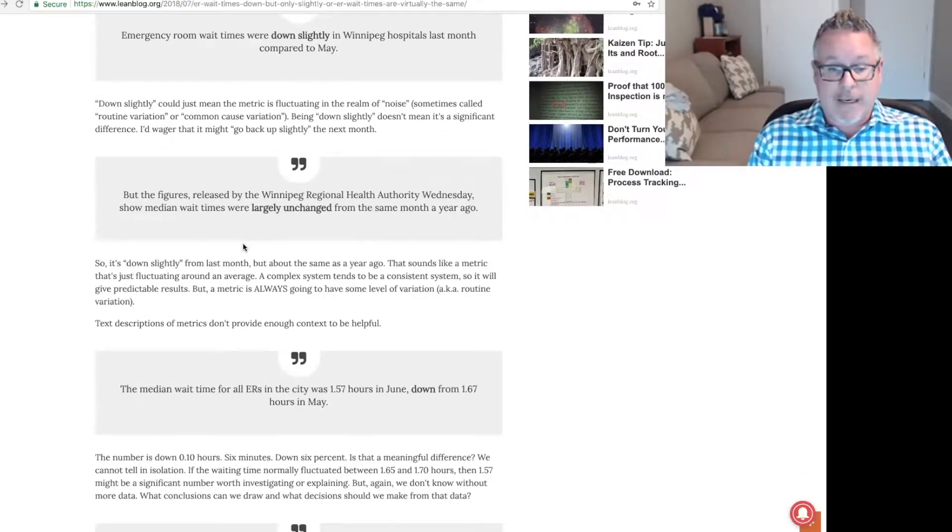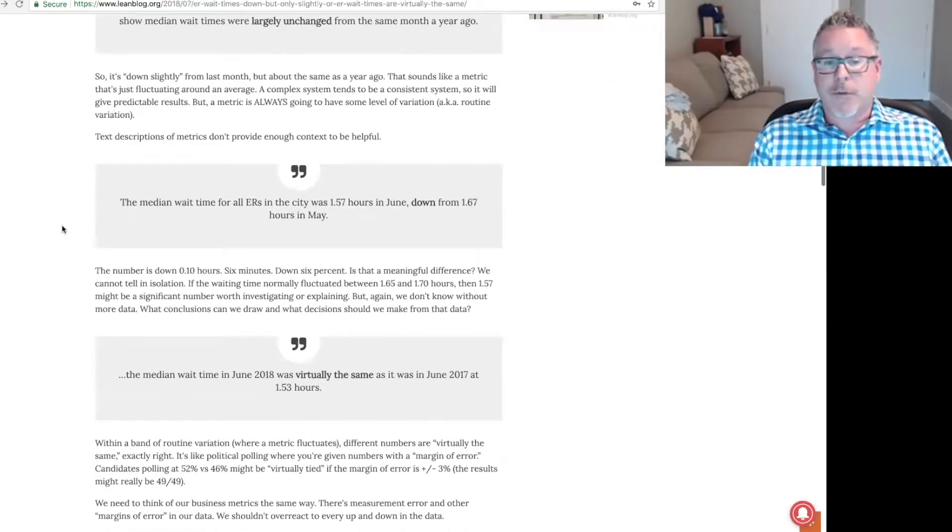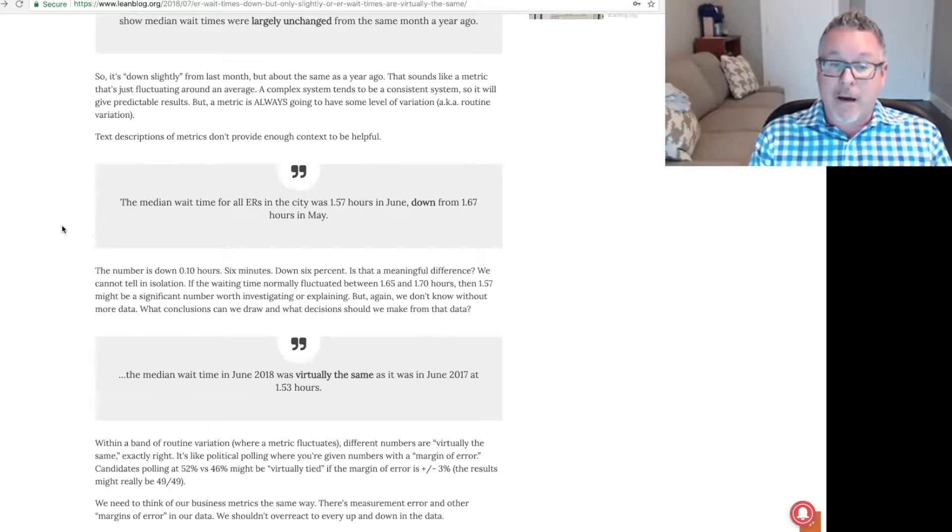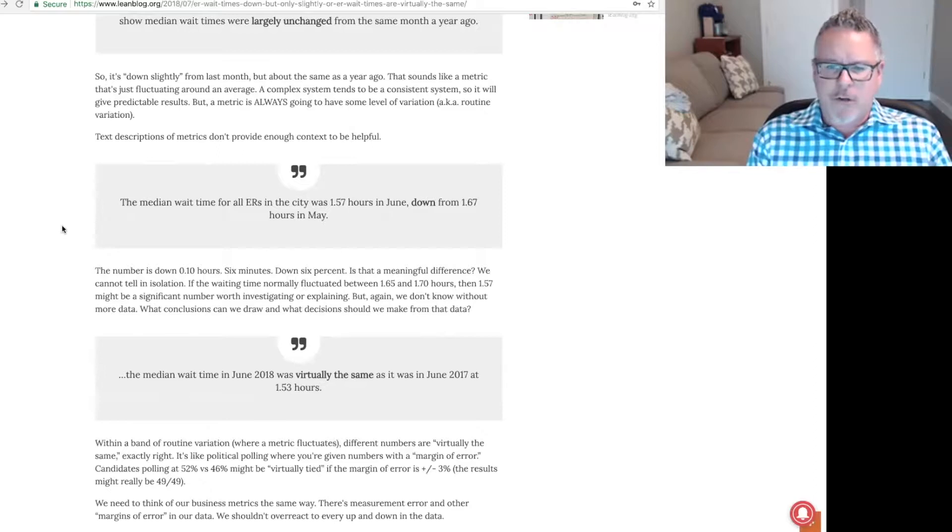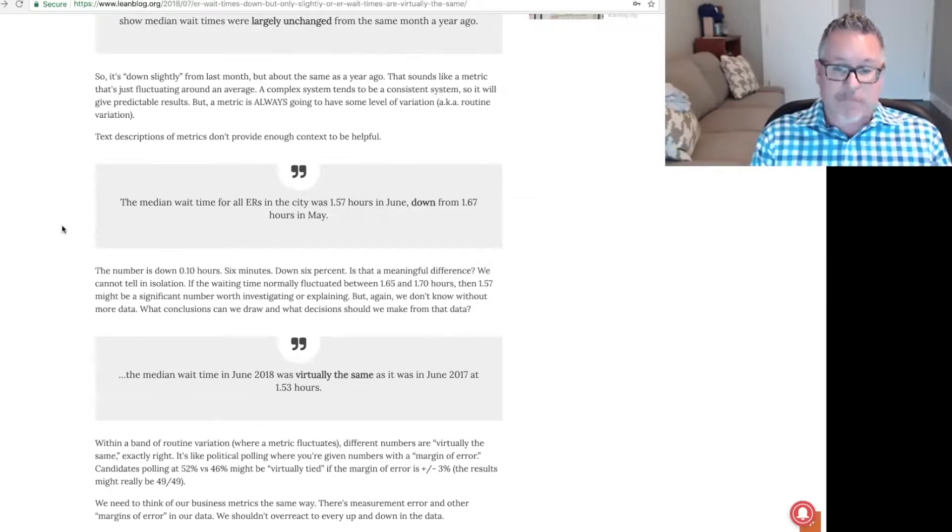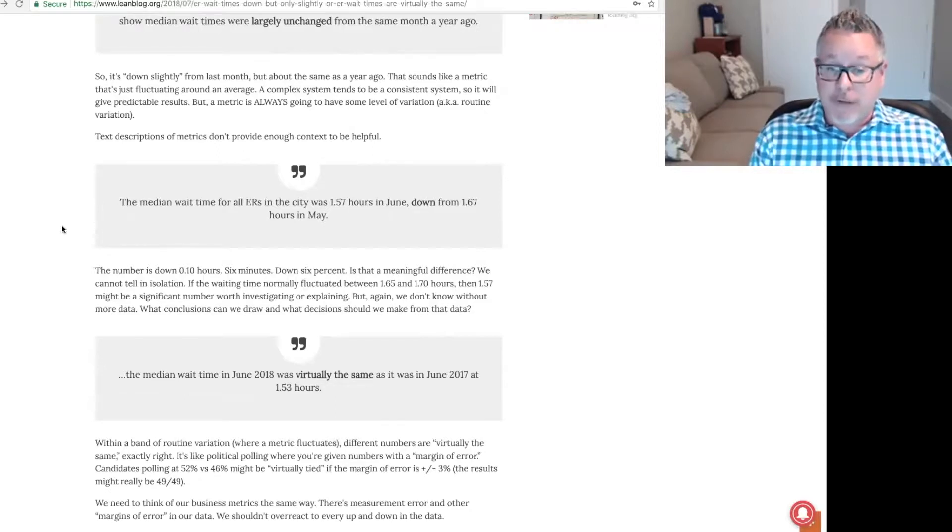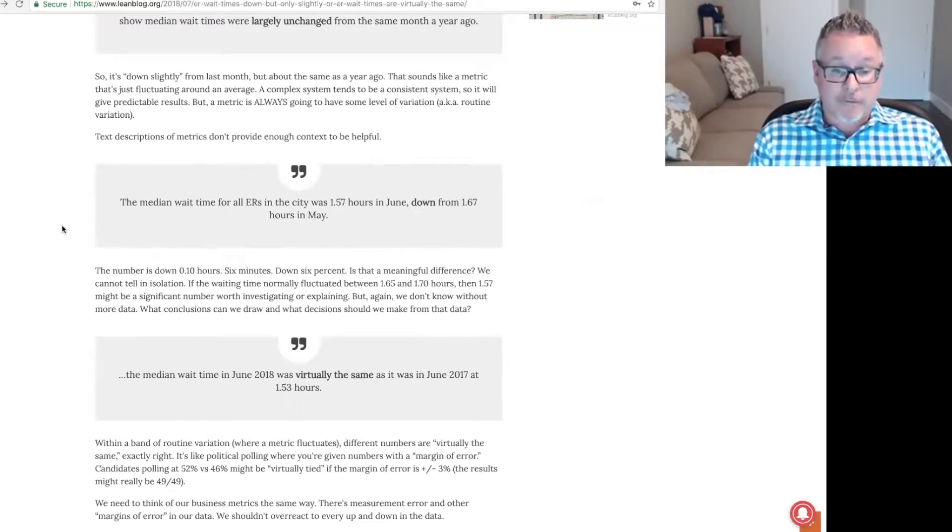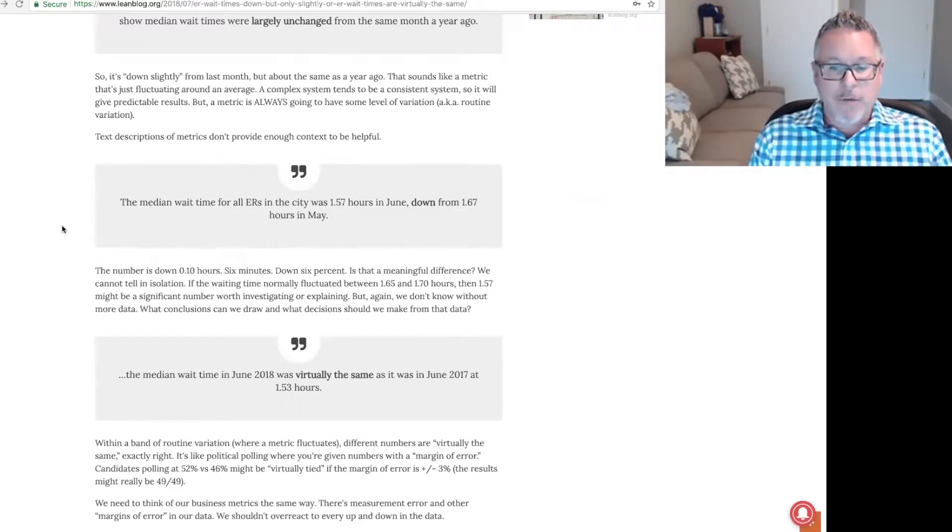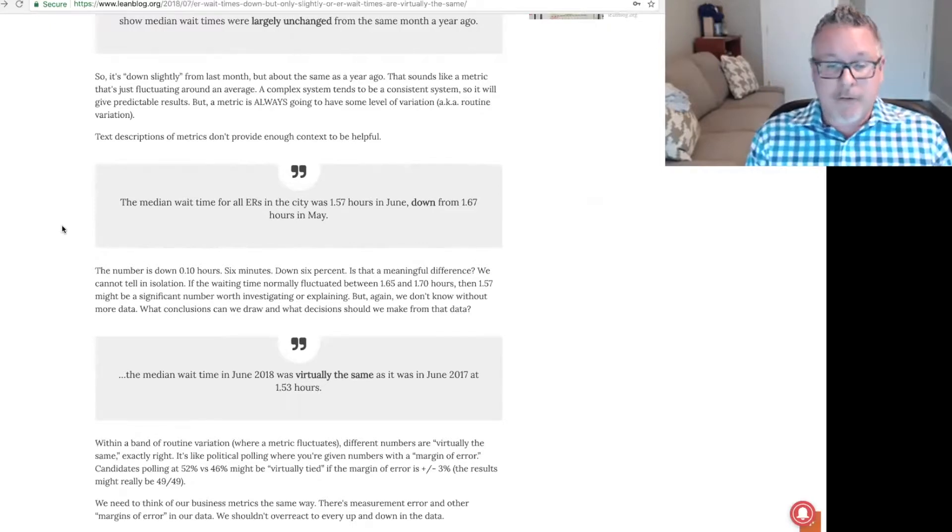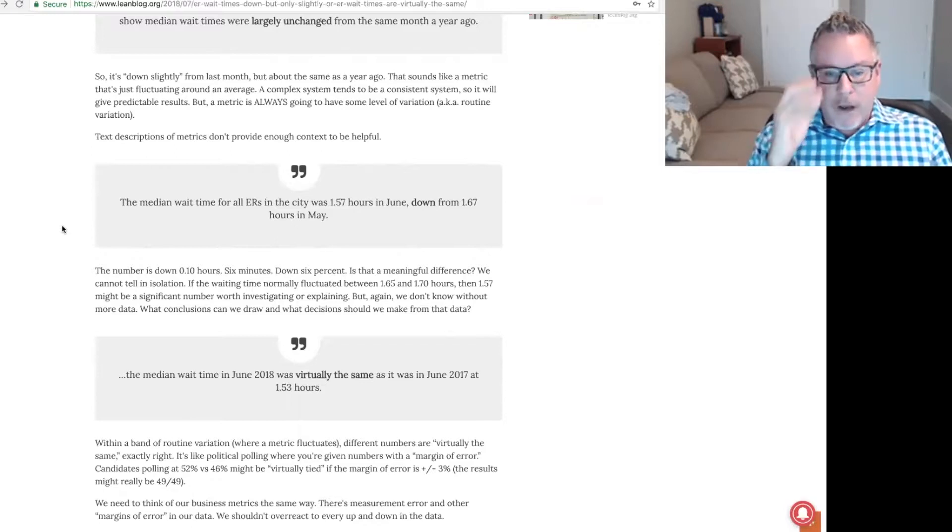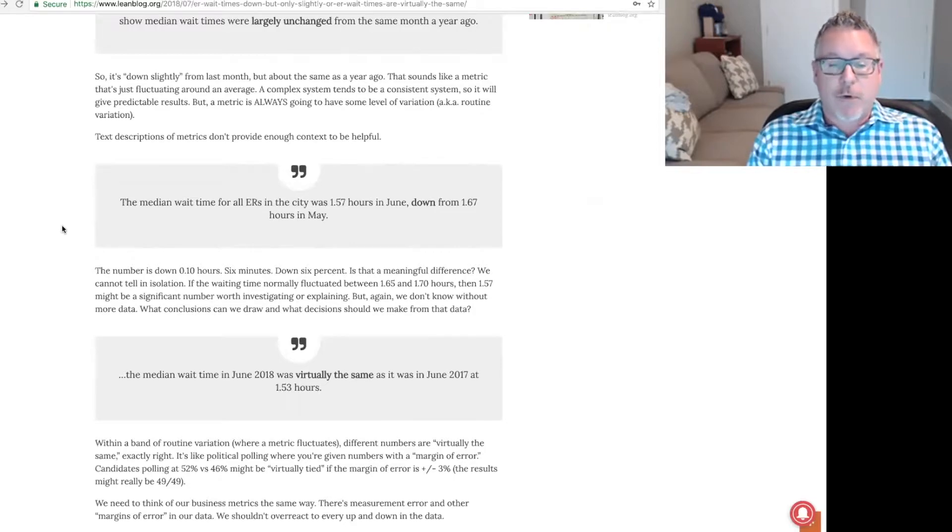From the article, the figures released by the Winnipeg Regional Health Authority Wednesday show median wait times were largely unchanged from the same month a year ago. So it's down slightly from last month, but about the same as a year ago. That sounds like a metric that's just fluctuating around an average. A complex system tends to be a consistent system, so it will give predictable results if it's just fluctuating. But a metric is always going to have some level of variation. We call this routine variation.